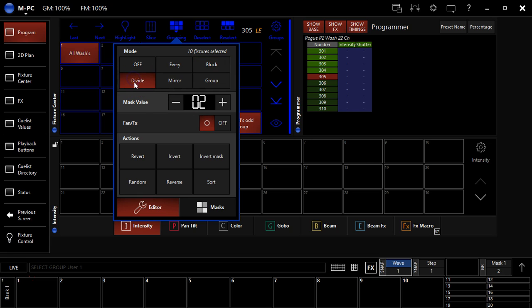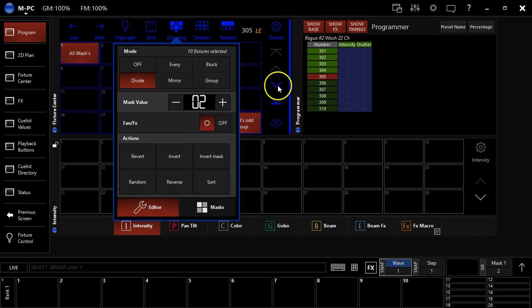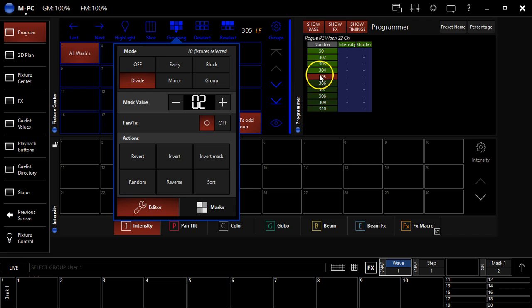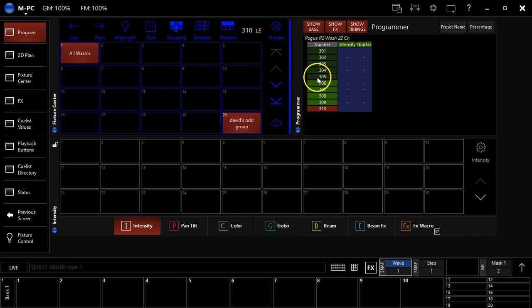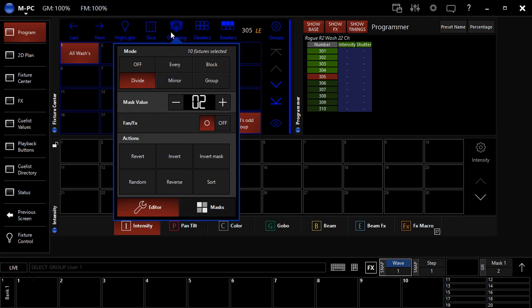Divide is pretty cool. This literally divides the number of fixtures in half. So if it's set to two, I've got 10 fixtures, it's selecting the first five, if I hit next, I get the other half.